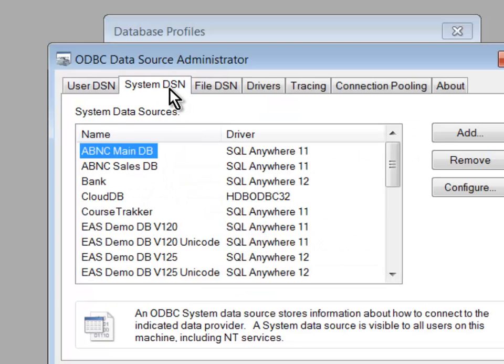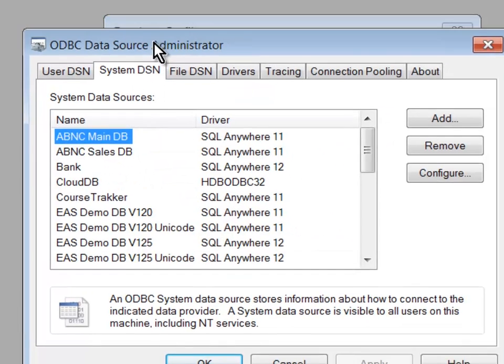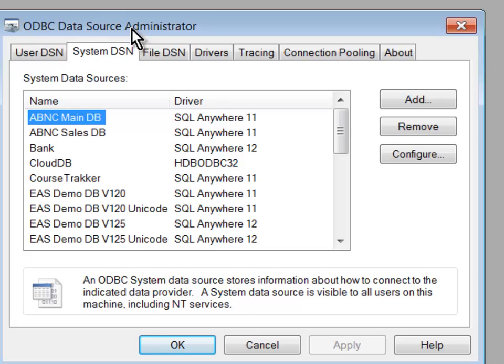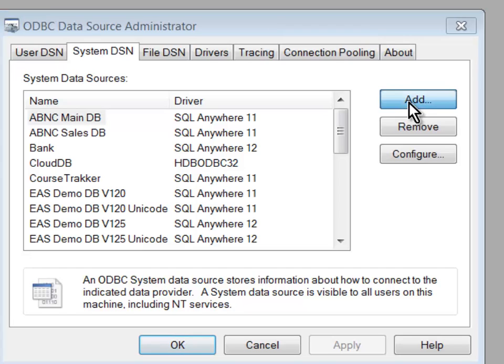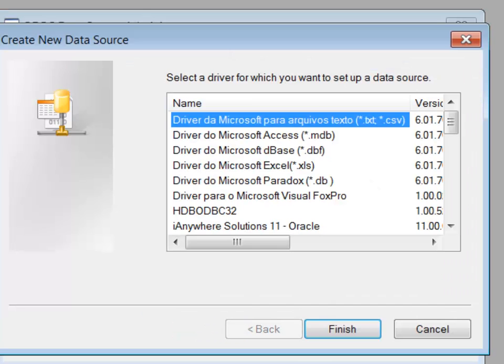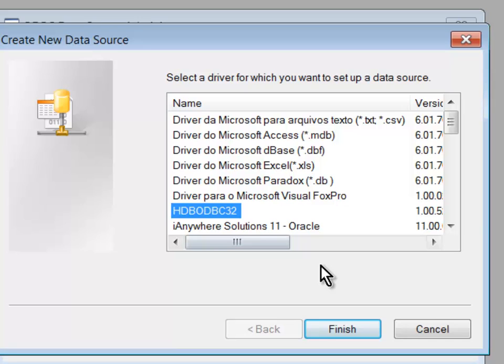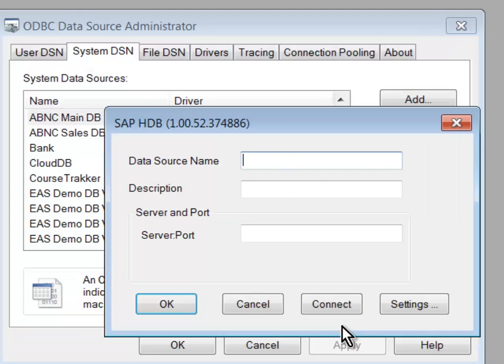Comes up, I'll head on over to System DSN. I'm on a 32-bit system, and now I'm going to add a new profile. And I'll choose my HANA ODBC driver, and I'll finish.